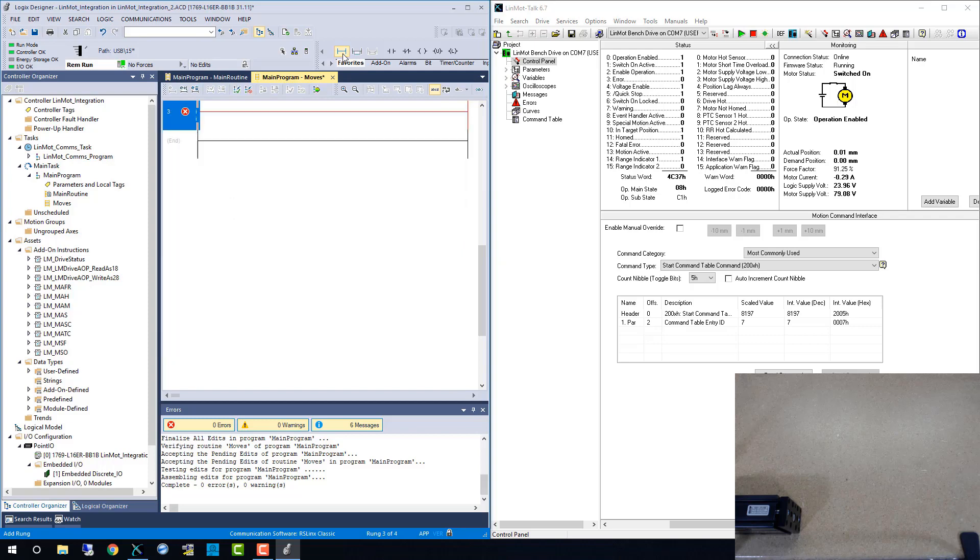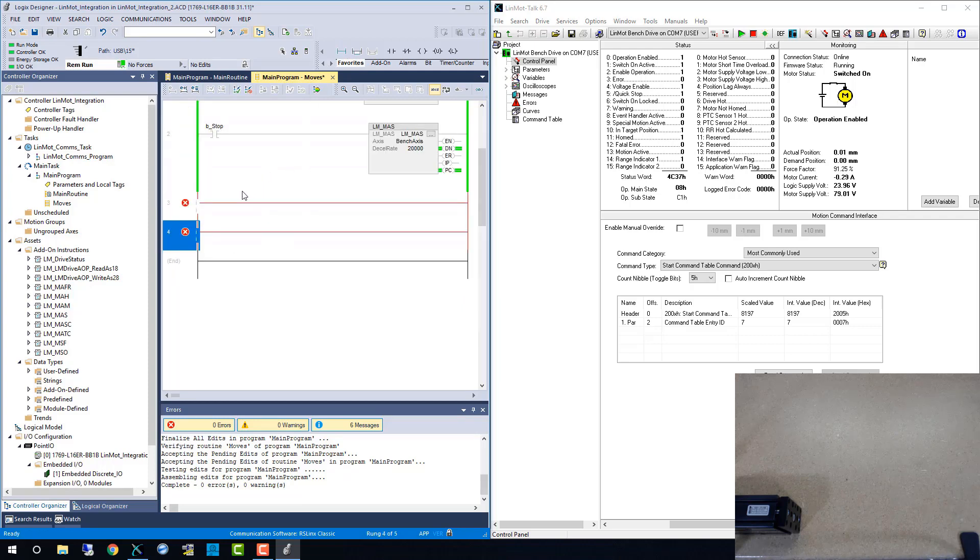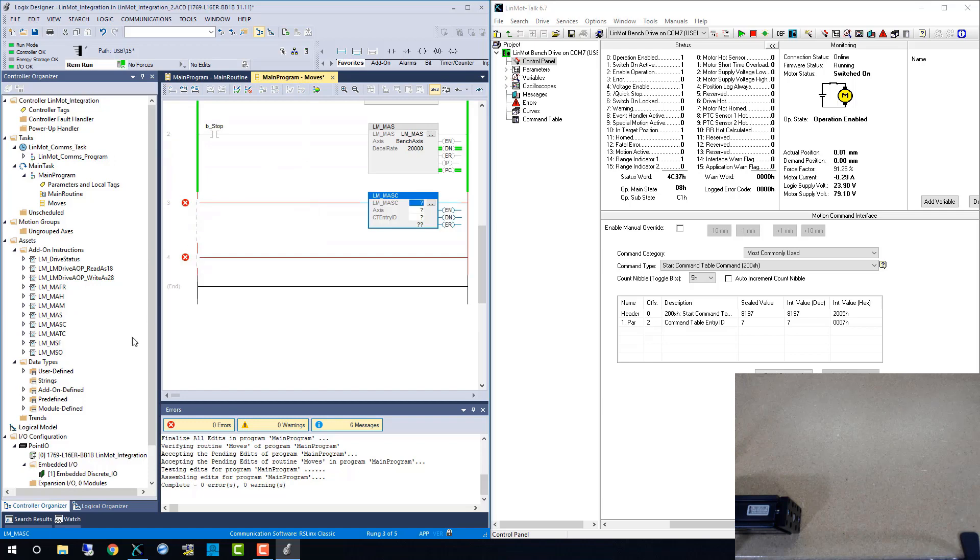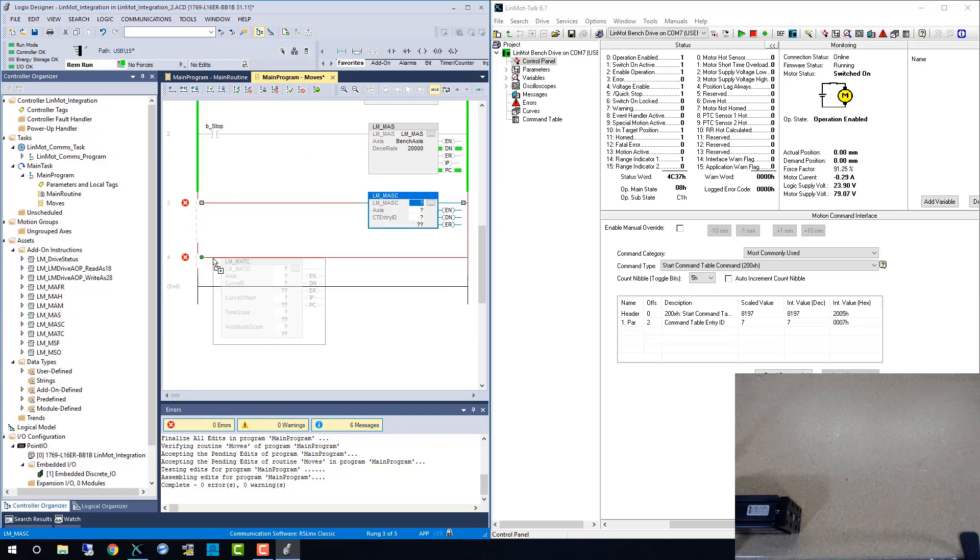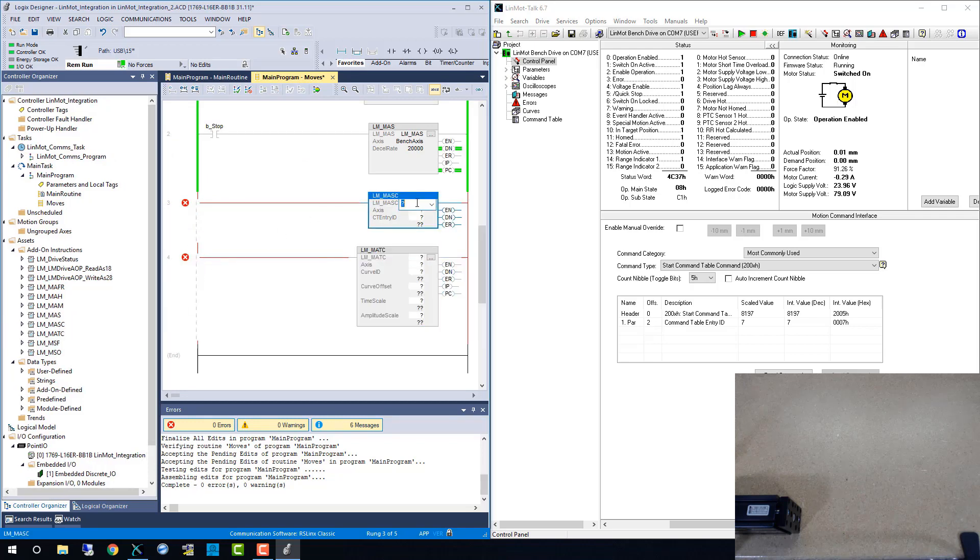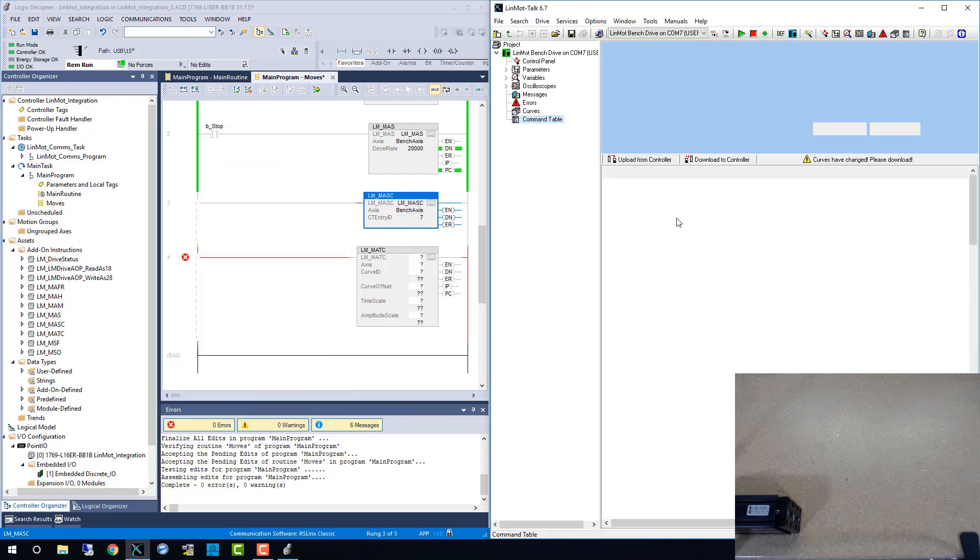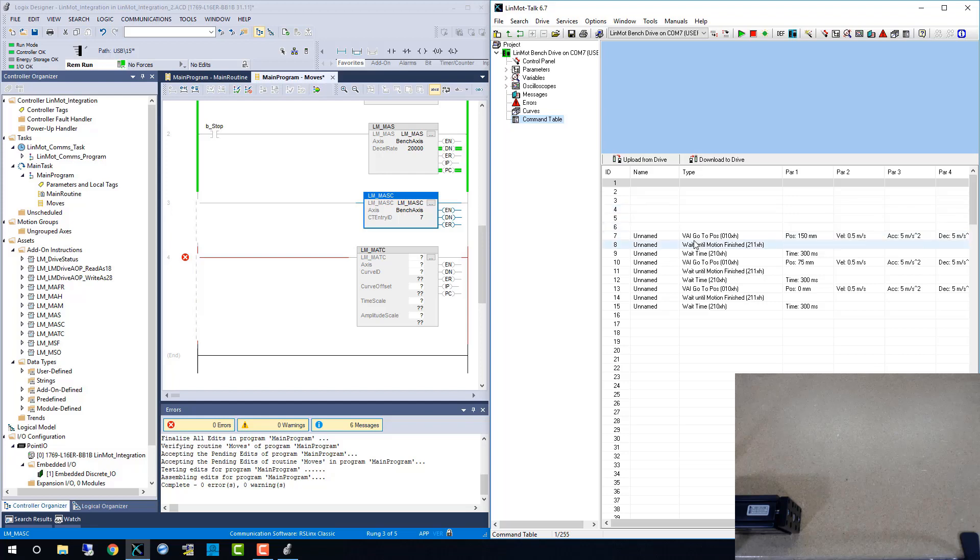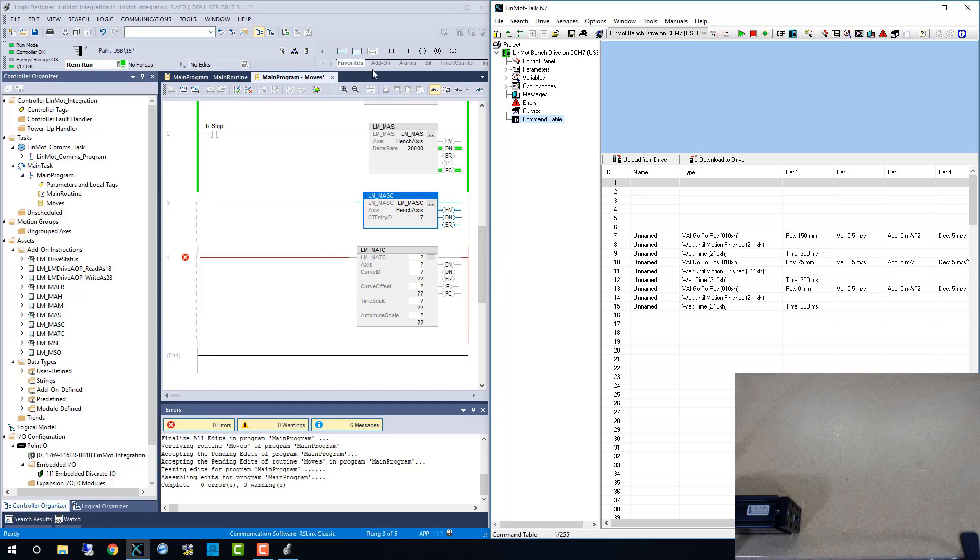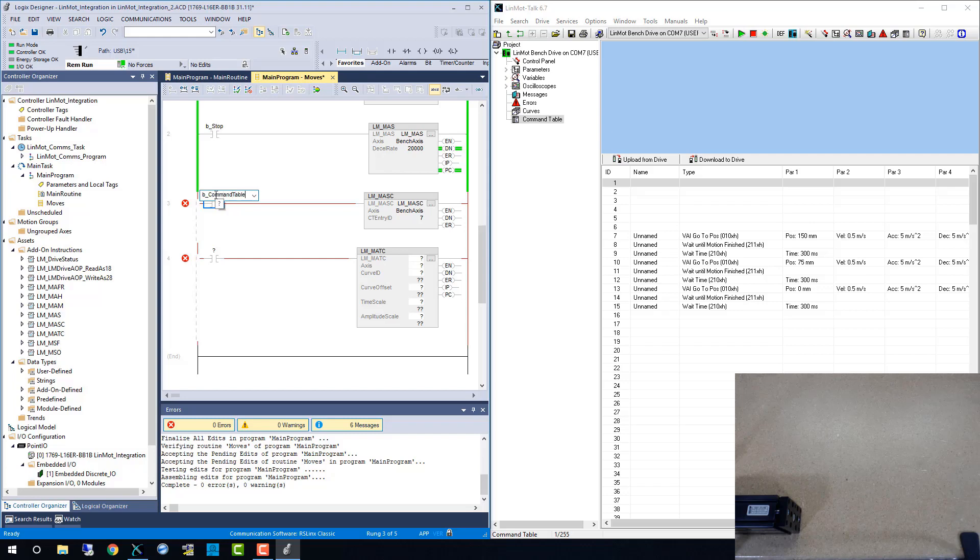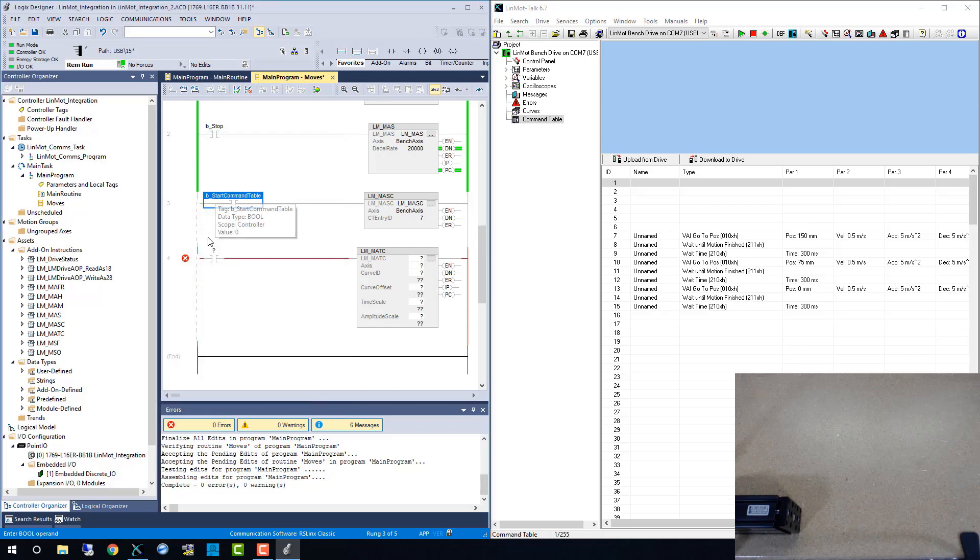Now we can add the other two AOIs we imported earlier. First up is the LMMASC, and that is the start command table command. It references the same axis and then a command table ID. The command table is stored within the LINMOD drive. Here we are starting on line 7 and going through a basic movement sequence to 150mm, 75mm, and then 0mm with a dwell between each move.